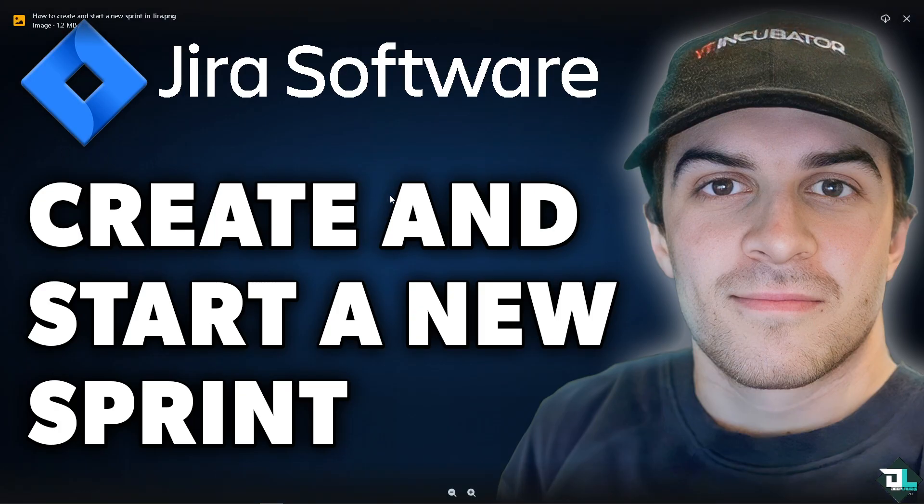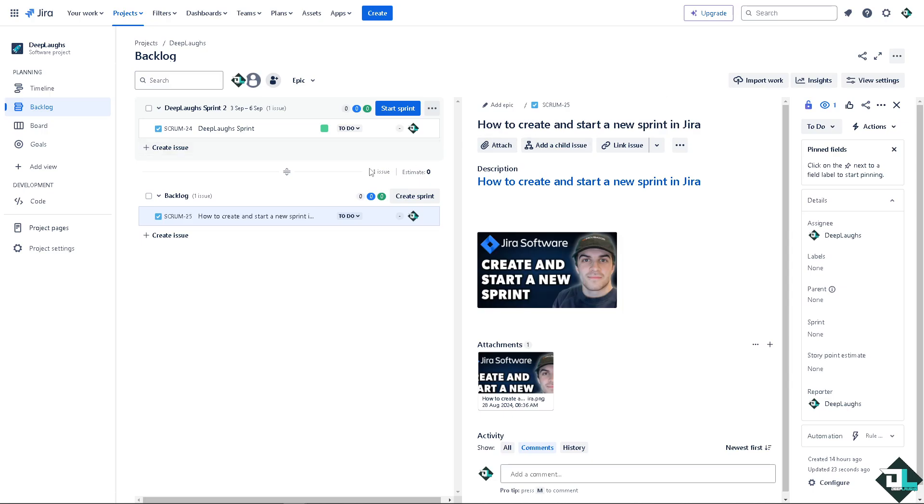Creating and starting a new sprint in Jira is a straightforward process especially if you're using the Jira software for agile project management with scrum boards.